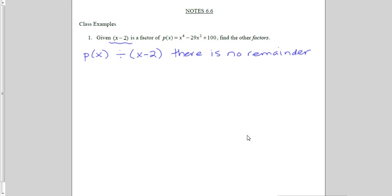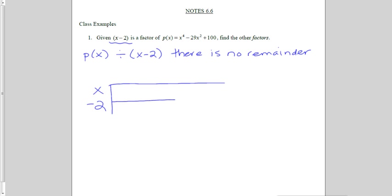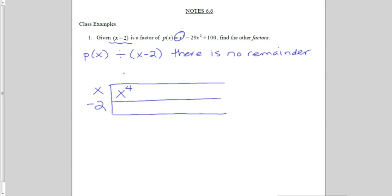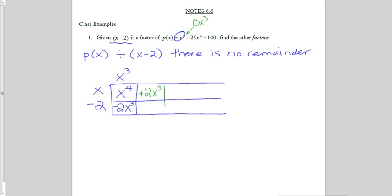This needs to go in evenly. Setting this up as a division problem, I'm going to have x minus 2 going into p of x. Starting out, my first term in p of x is x to the fourth, so I put that in. Up on top, what do I multiply x by to get x to the fourth? I'd need an x cubed. Then x cubed times negative 2 is negative 2x cubed. But I'm not supposed to have negative 2x cubed — I don't have any x cubed in my original polynomial. So to get rid of the minus 2x cubed, I'm going to have to put plus 2x cubed in my next box.